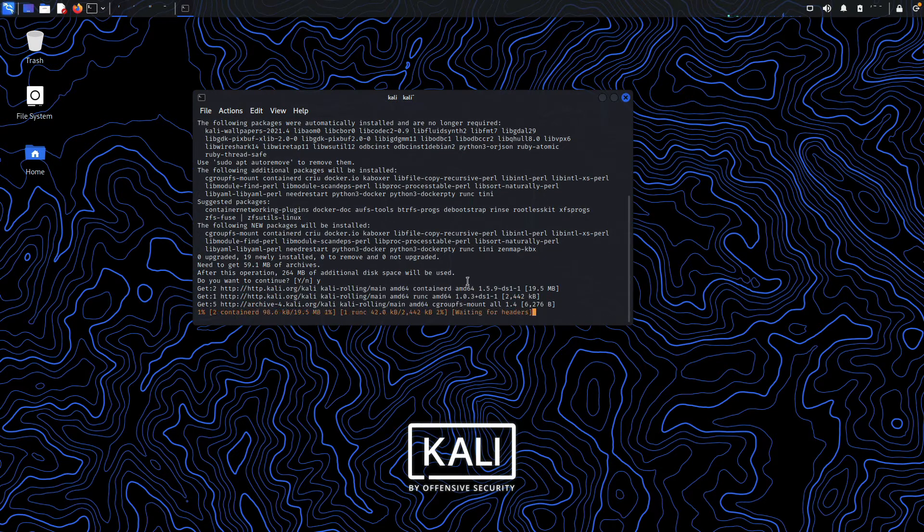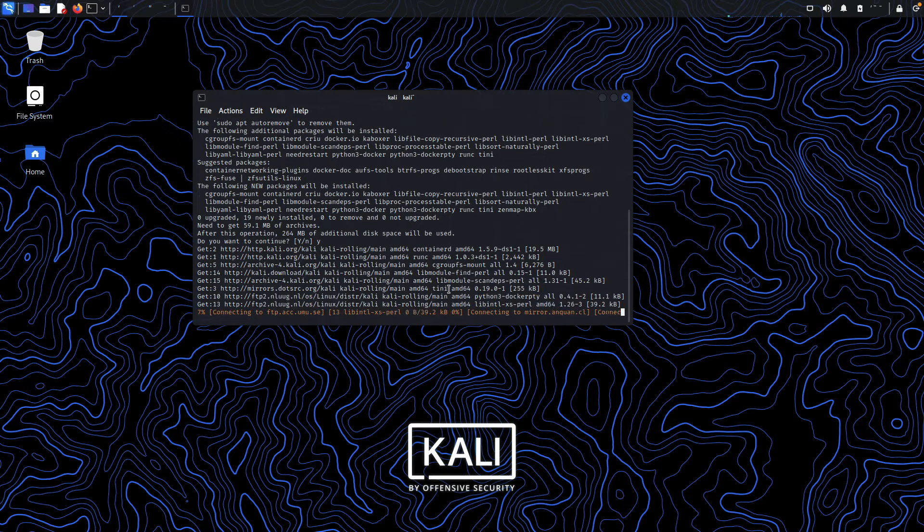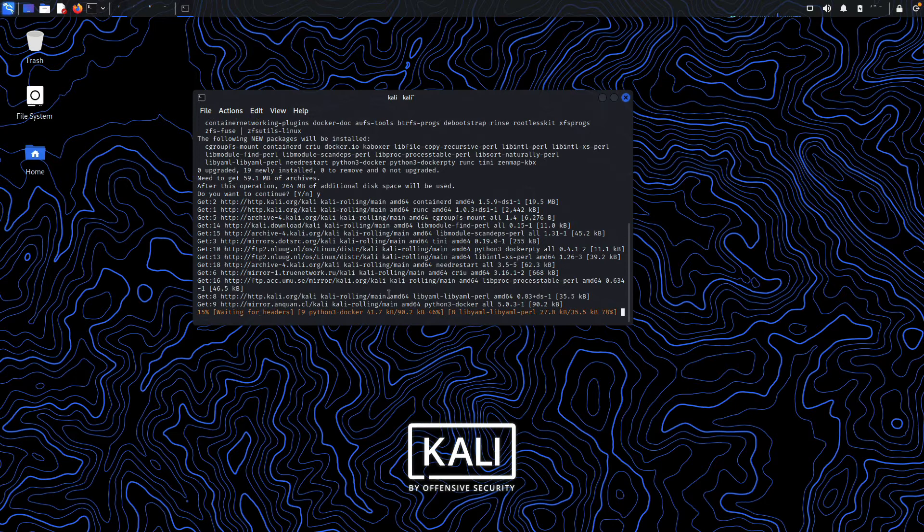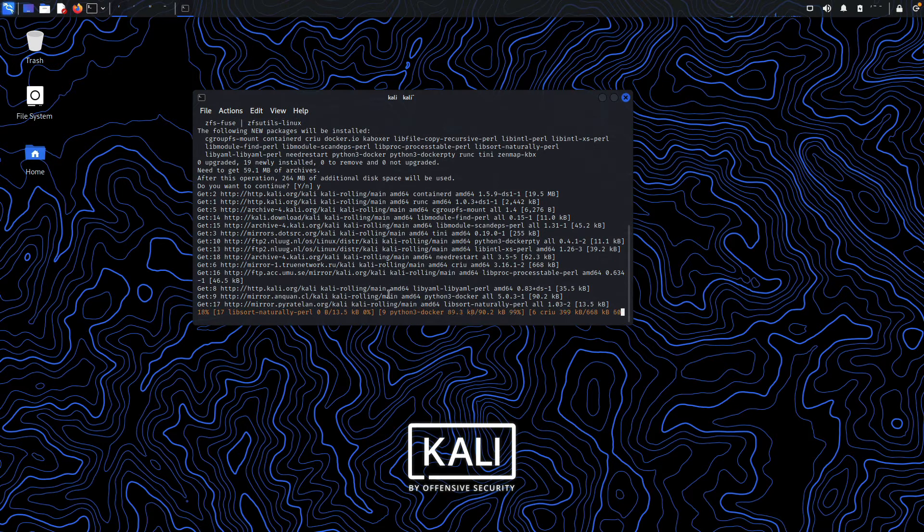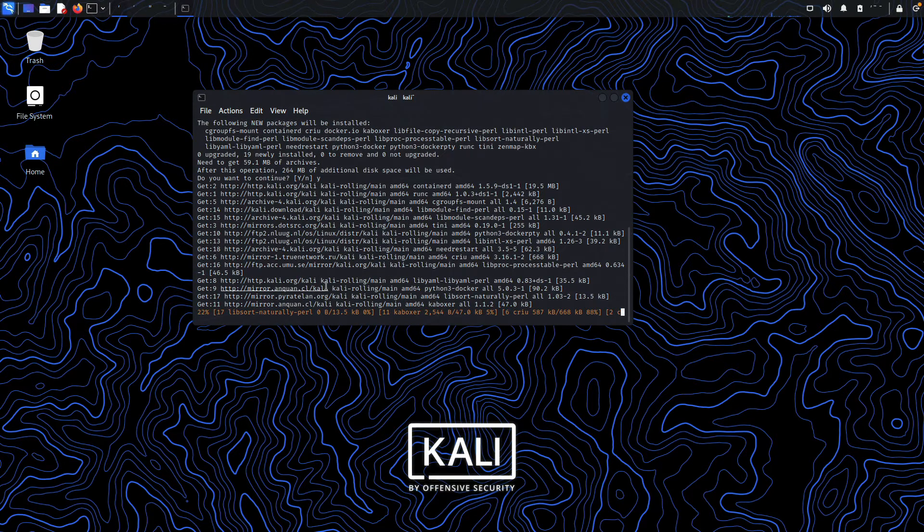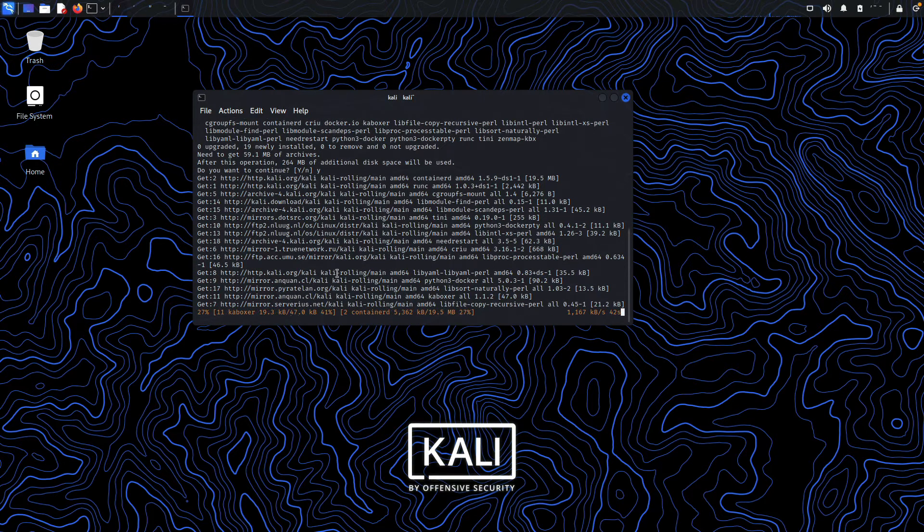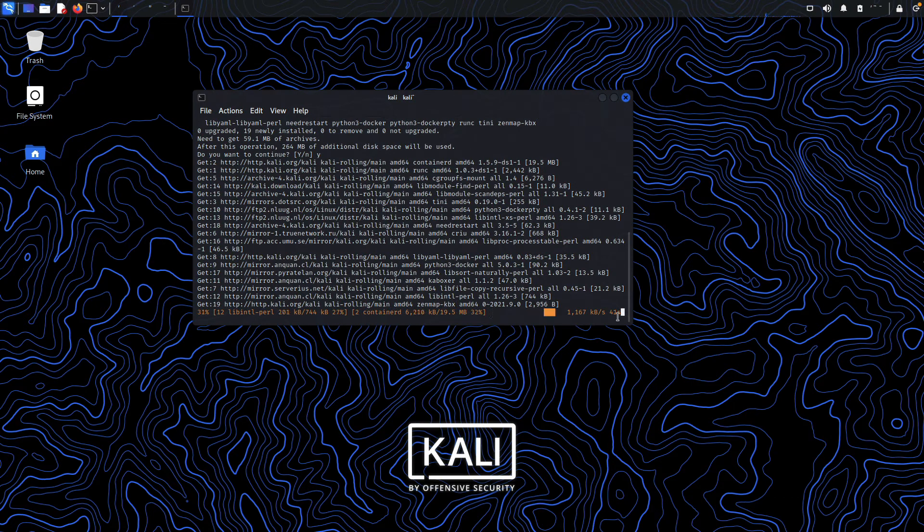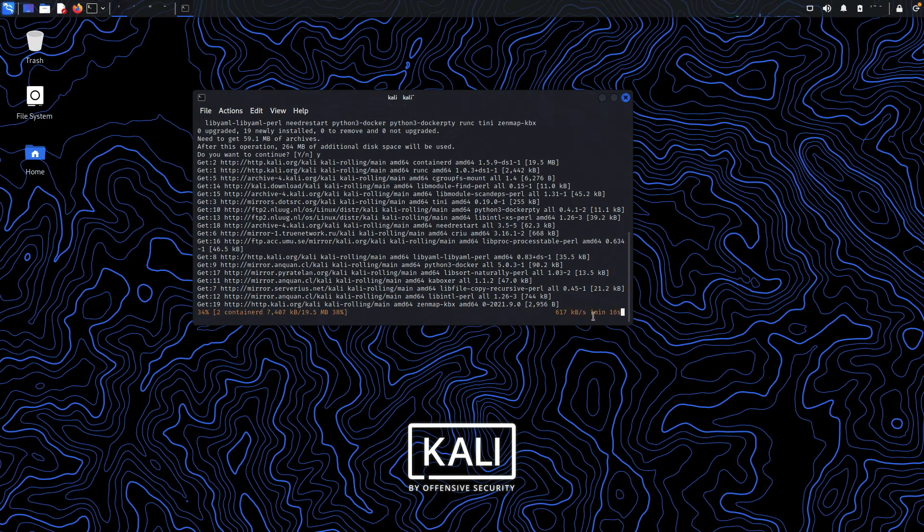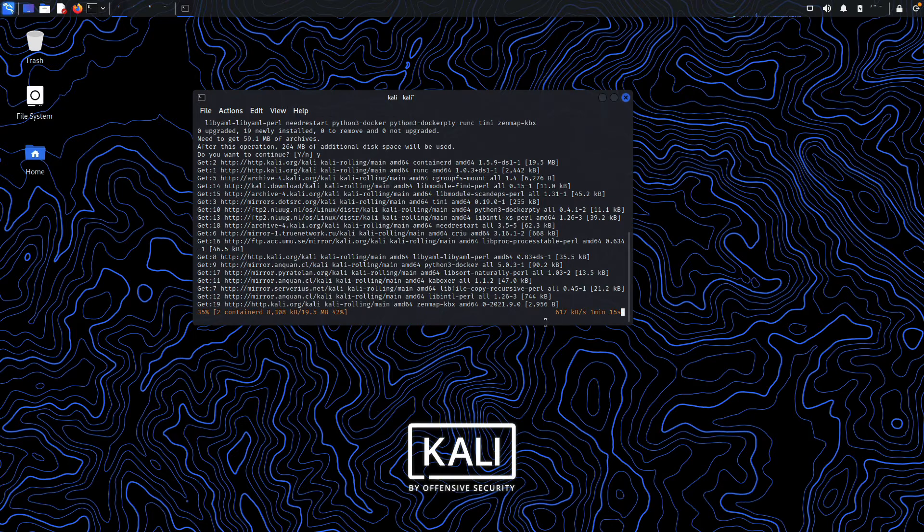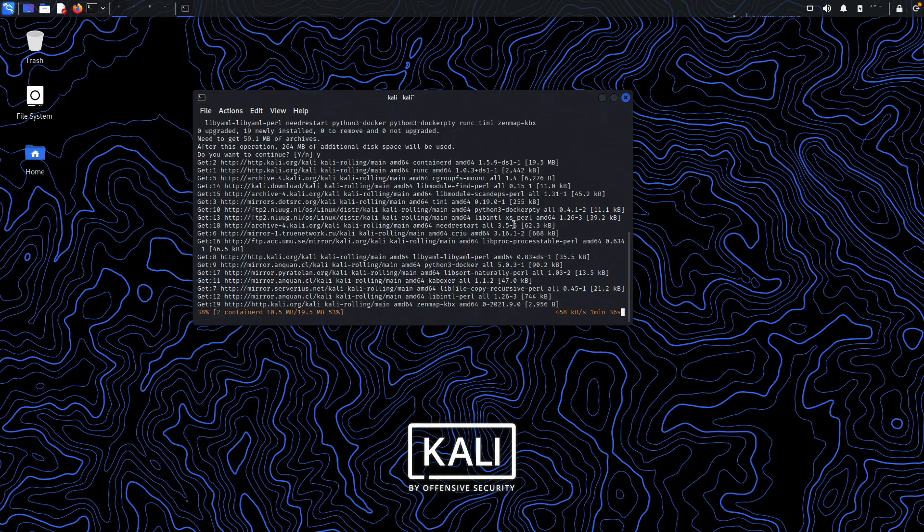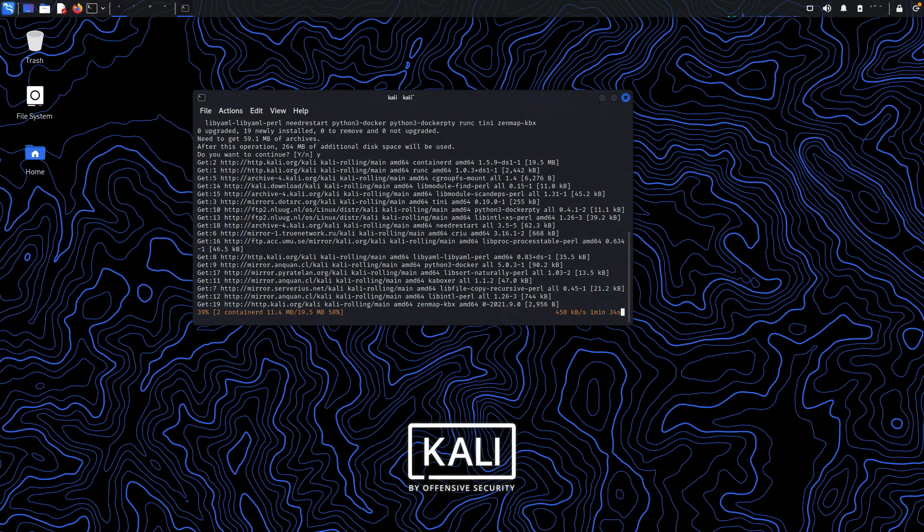This will take some time depending on your internet speed. I have pretty good internet, getting around 1 MB download speed, so this will take about one minute to download and configure the package. I'll be back once this step is finished.